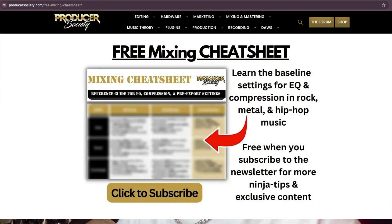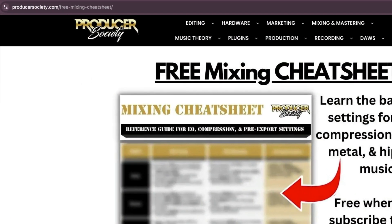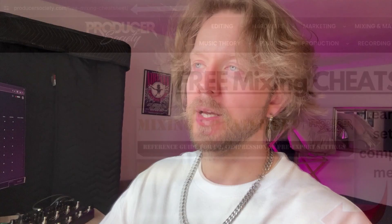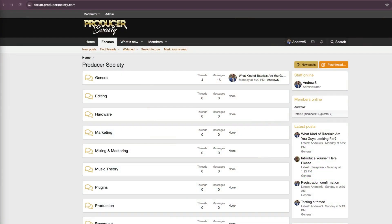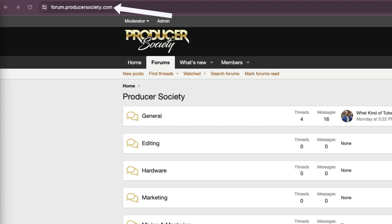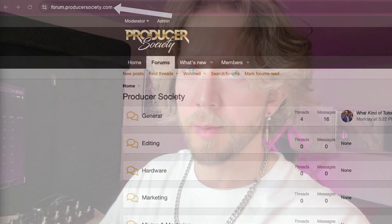By the way, I got a present for you. Go to producersociety.com/free-mixing-cheat-sheet. That'll put you on my list to get a free mixing cheat sheet and I send all kinds of cool tips and stuff that I don't share anywhere else. You can also join my forum at forum.producersociety.com. For now it's totally free to sign up, but in the future I'll probably lock it down and turn it into a full course platform.